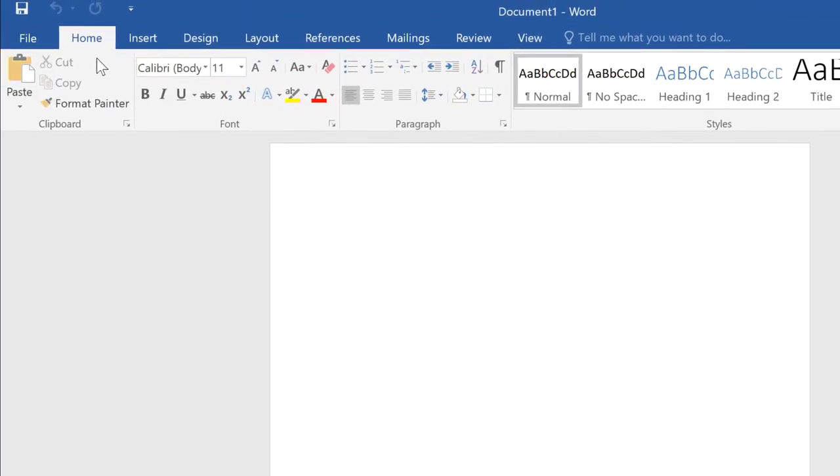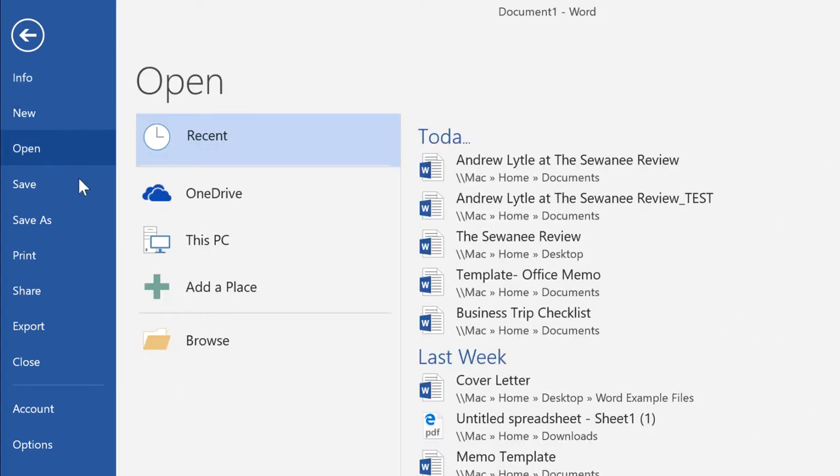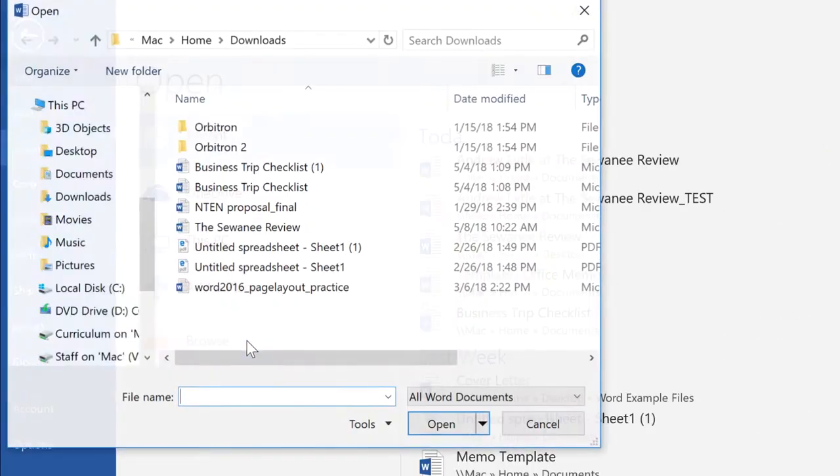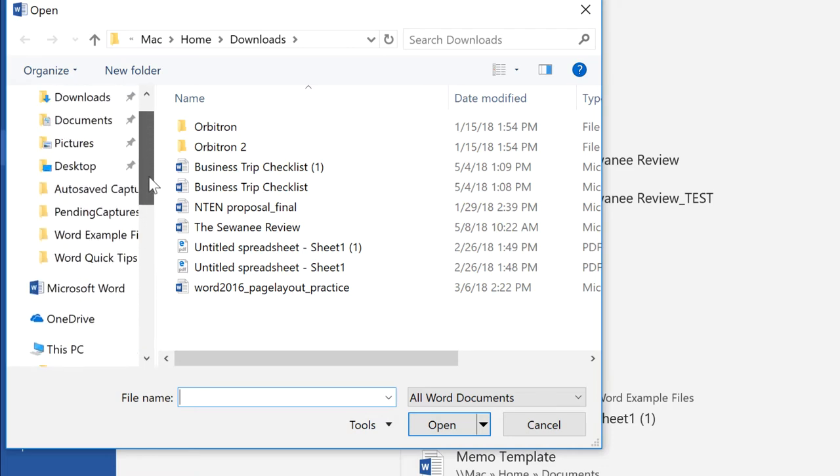navigate to the File tab, then click Open. Select Browse and go to the location or folder where the document is stored.